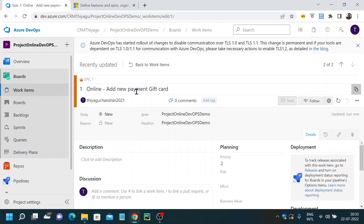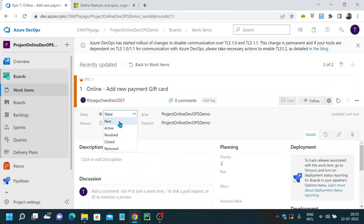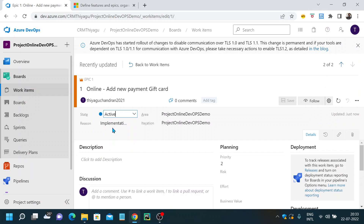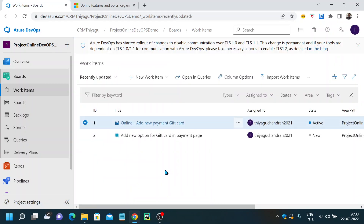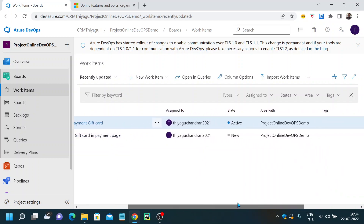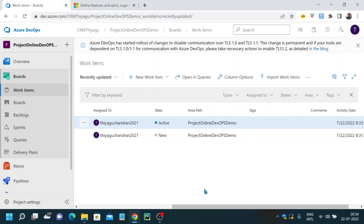Once the epic, user story, or task is created, you can change its state. There are states like new, active, resolved, closed, and removed. Currently it's in the new state since we just created it. Once you start working on the epic, you can move it to active status and save it. Coming back to work items, you can see the epic and user story with the state displayed.